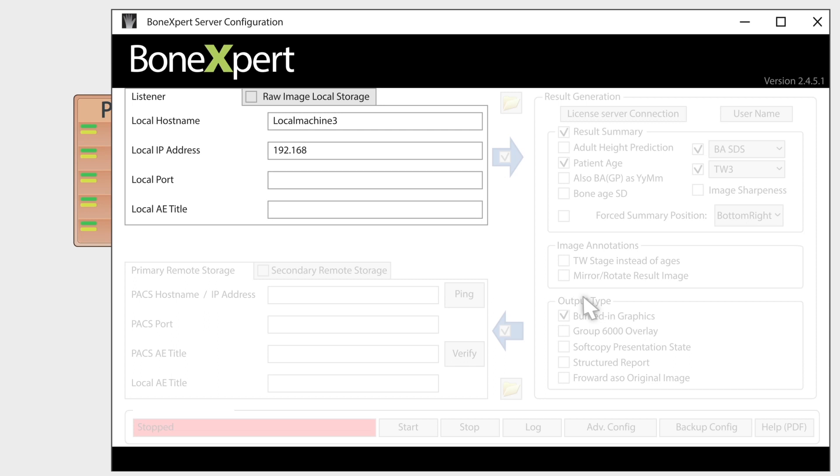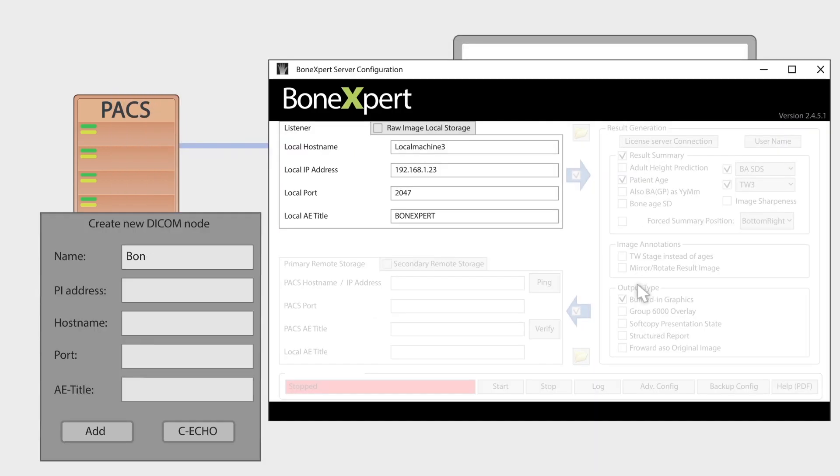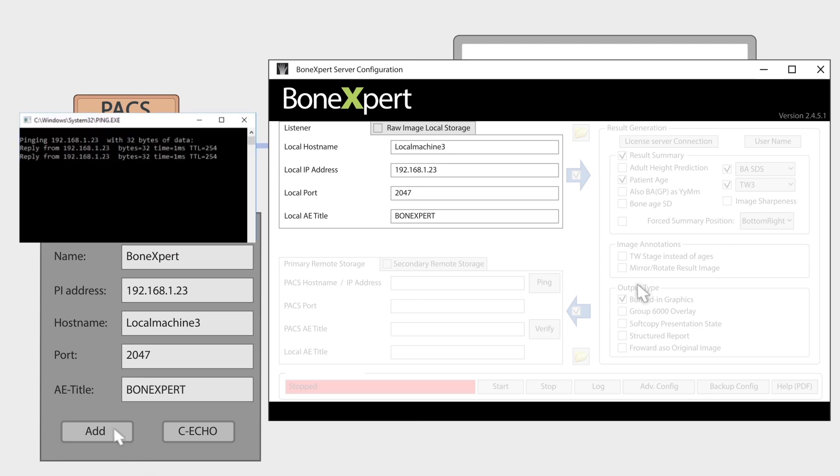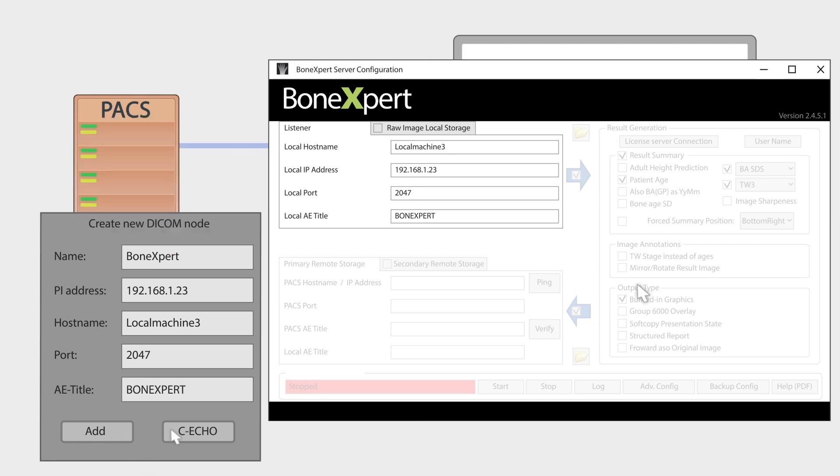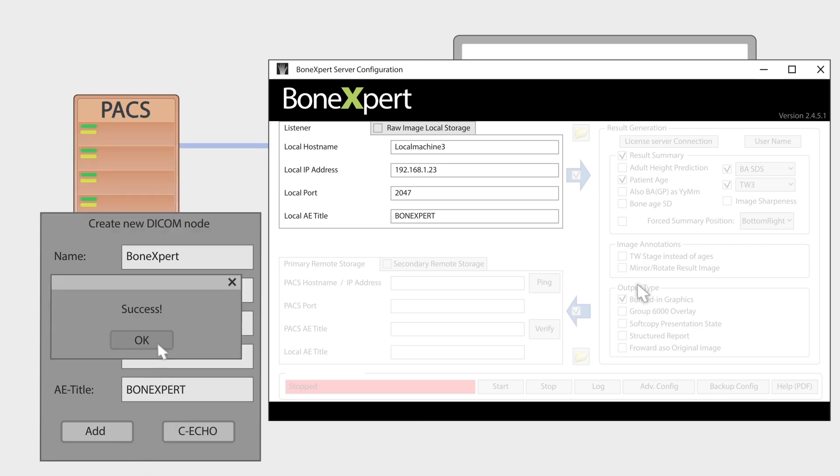In this pane, you define your new BoneXpert DICOM node. Next, go to your PACS and add the node. Verify the connection from PACS with a ping and a C-echo.